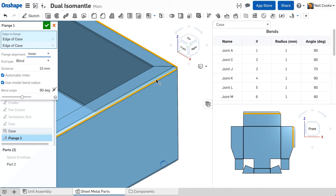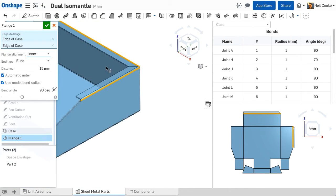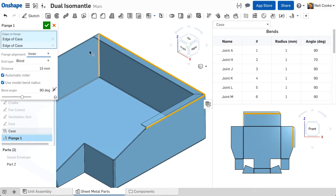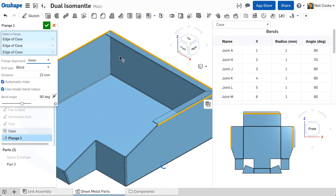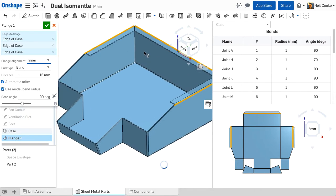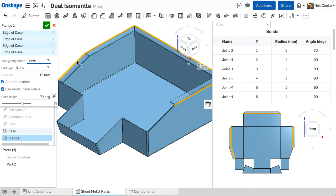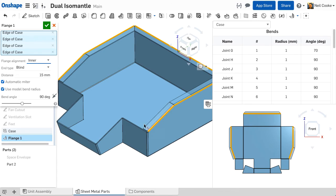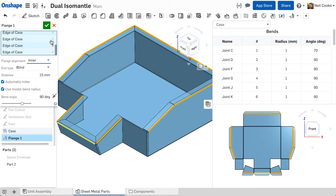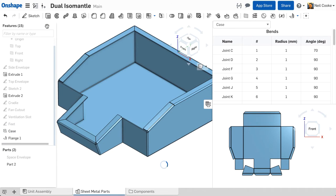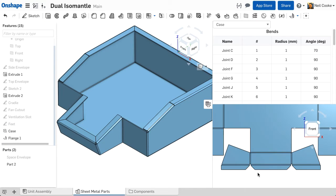As soon as you select another edge, both flanges are automatically mitered to prevent interference and the sheet metal flat pattern is also updated. You can add as many flanges as you like in a single feature and create complex sheet metal parts in a matter of minutes. Once all the flanges are added, there's no need to check the flat pattern. You can see it right there.